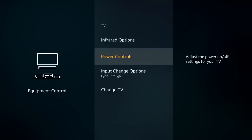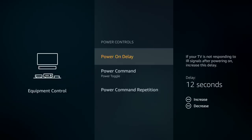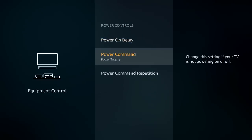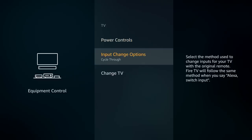Next are the power controls options. The only reason to change these is if your TV isn't responding to signals when you press the power button or say 'Alexa, turn the TV on.' Just play around with these settings to get it to respond — otherwise, leave them on default.